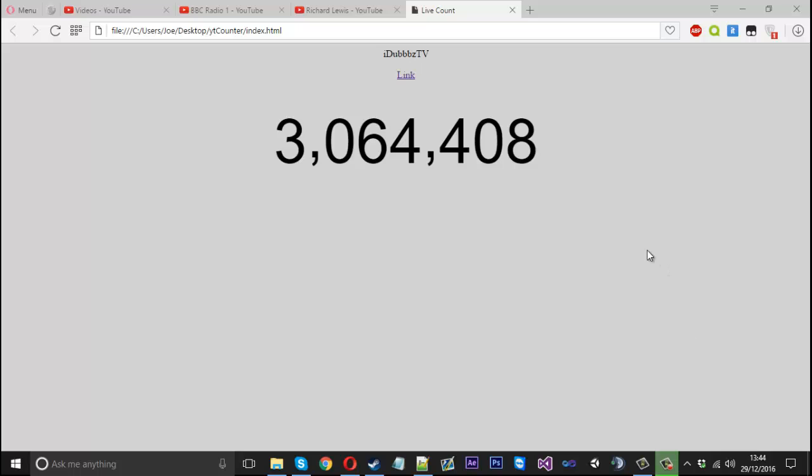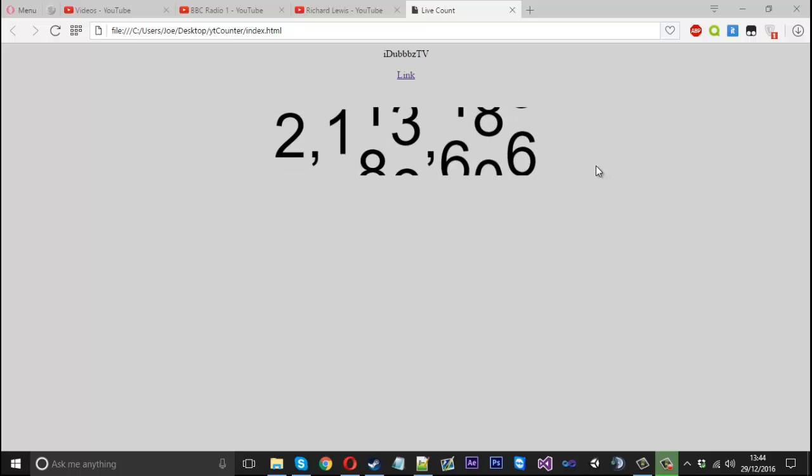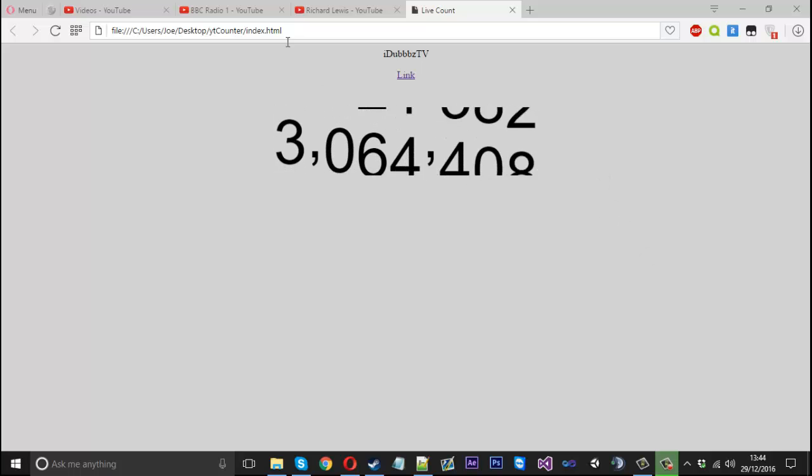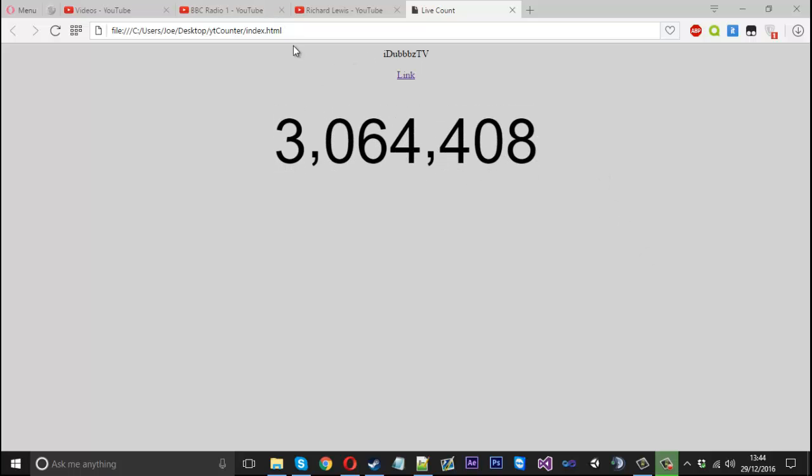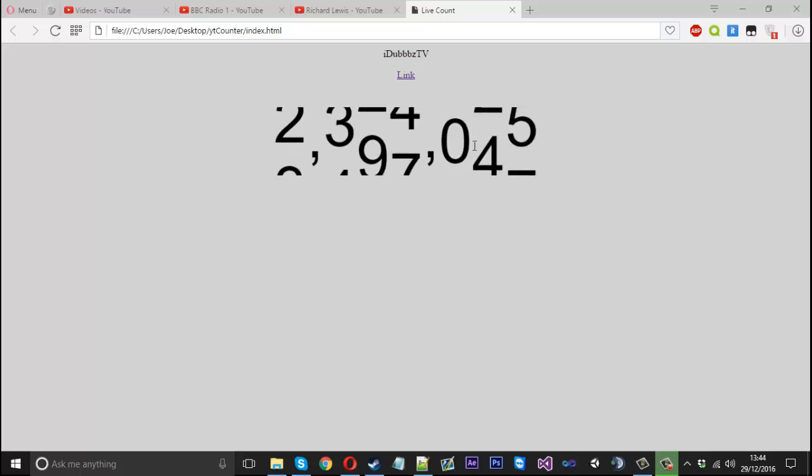Some people don't really have that kind of attention span for videos that long, so here I am with the other part. What I'm going to show you is how to create a text box with a button to change the link.